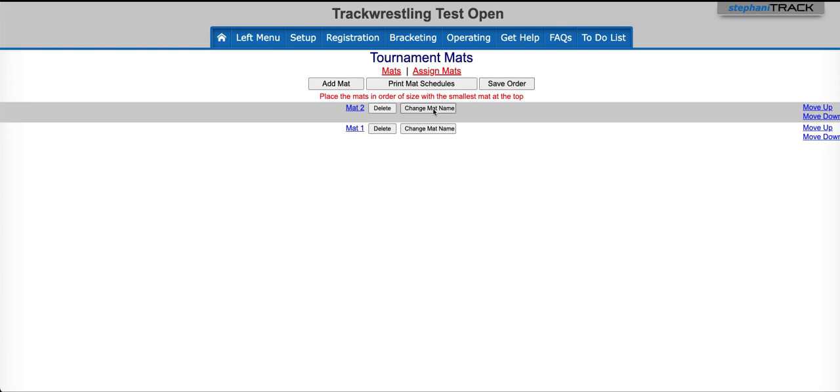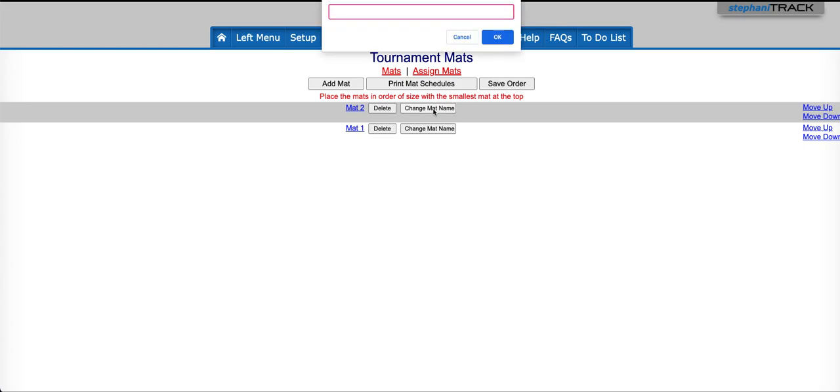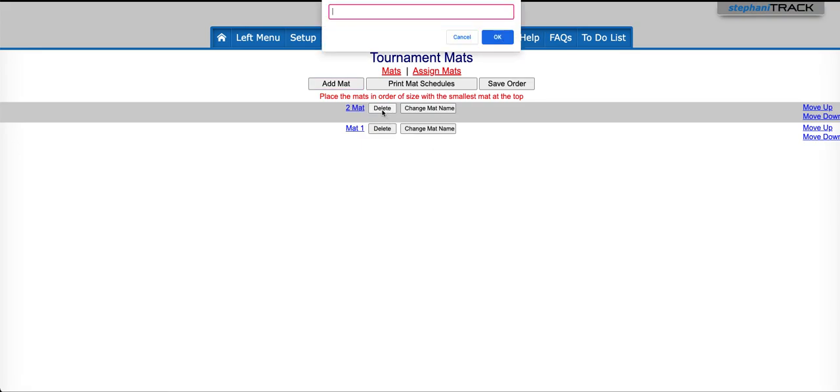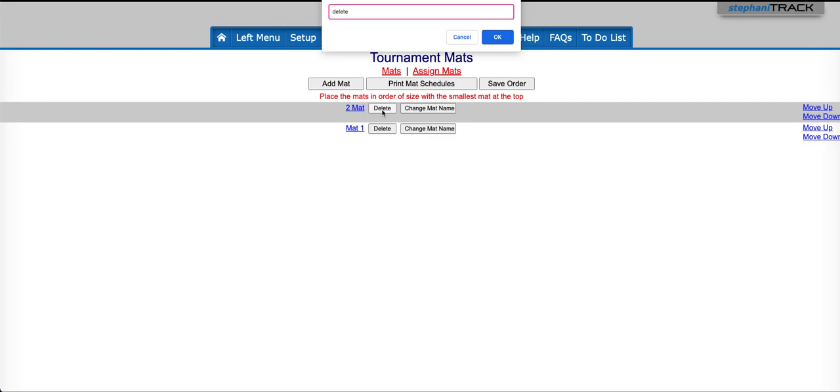If you needed to change the name of your mat, you could click here, and you could change that to whatever you wanted to use. Or if for some reason you needed to delete your mat, you just click on the Delete button, type Delete, and that mat will be deleted.